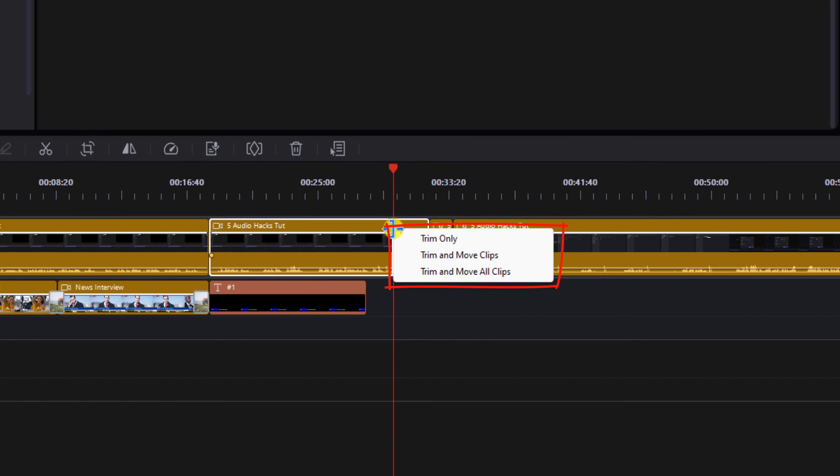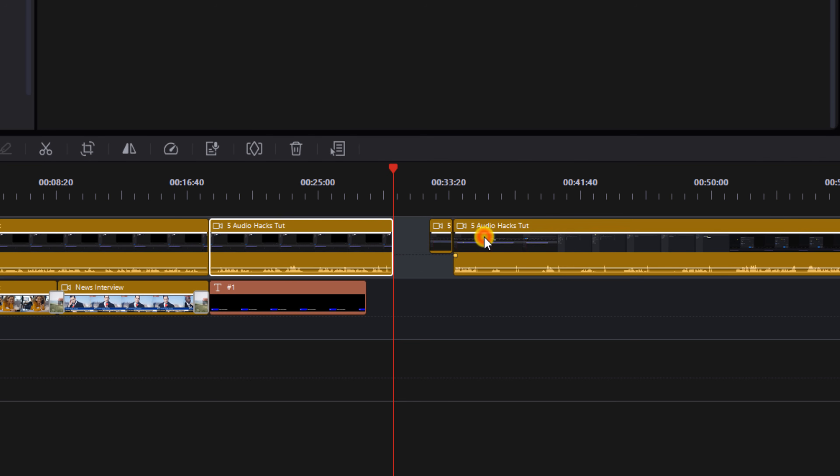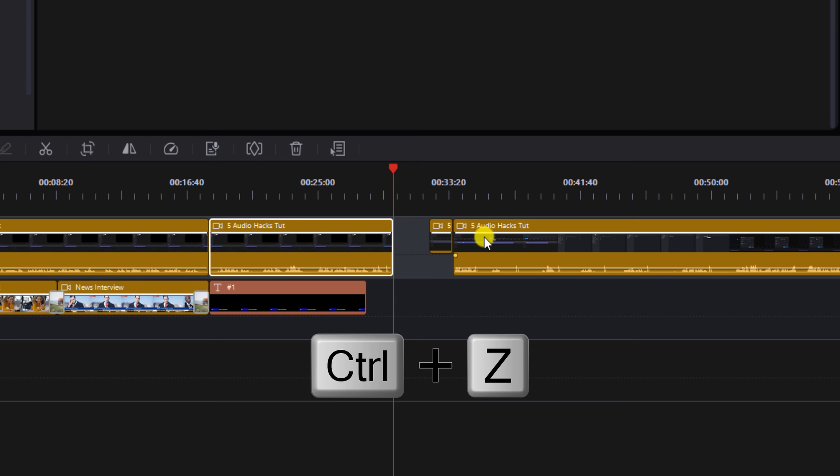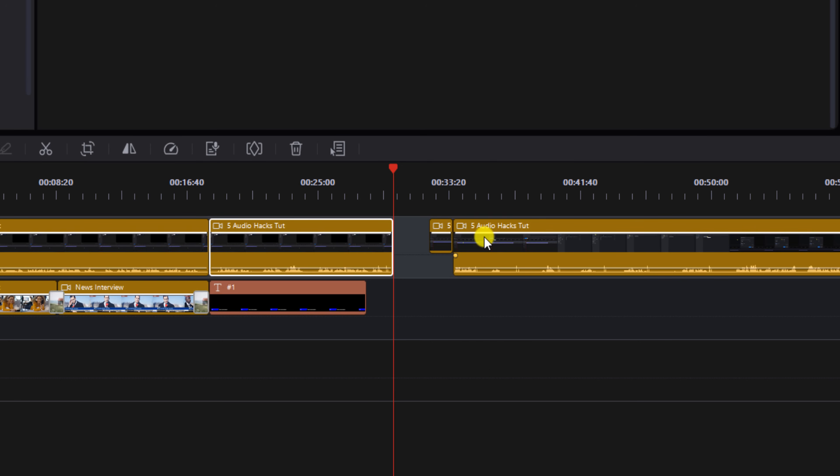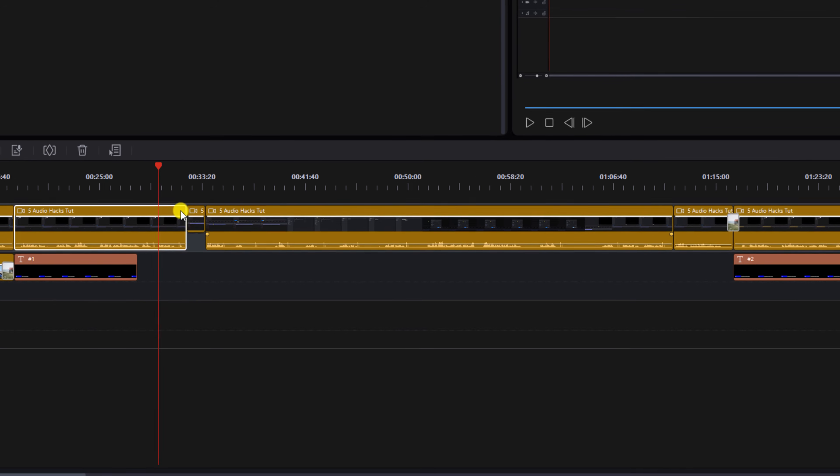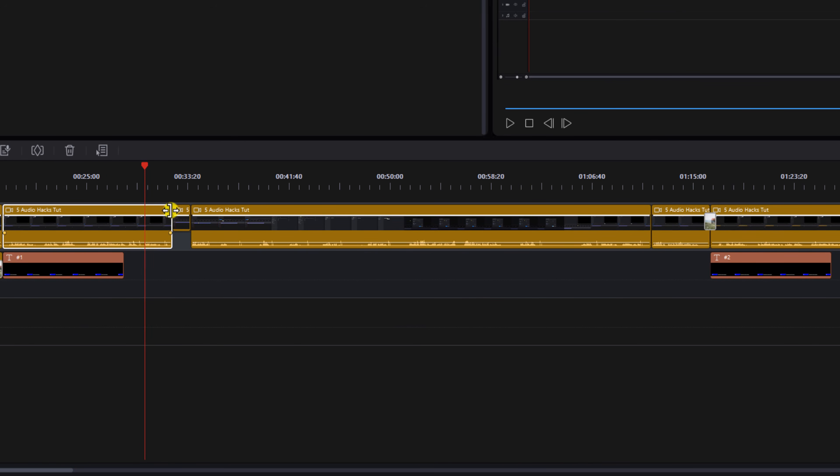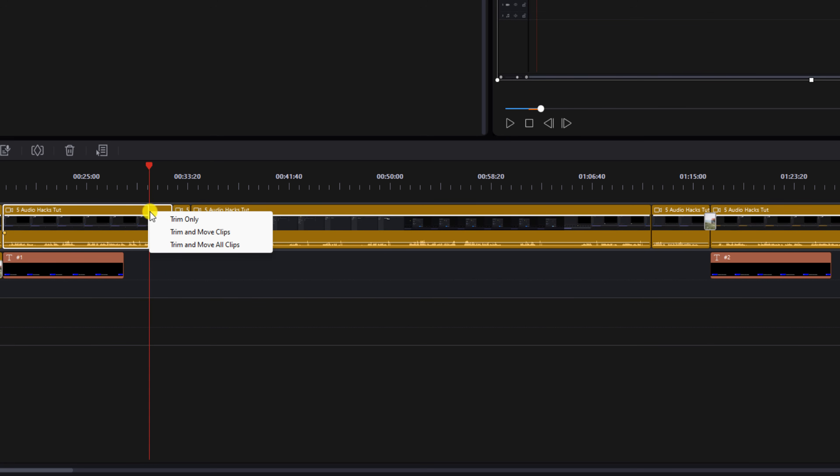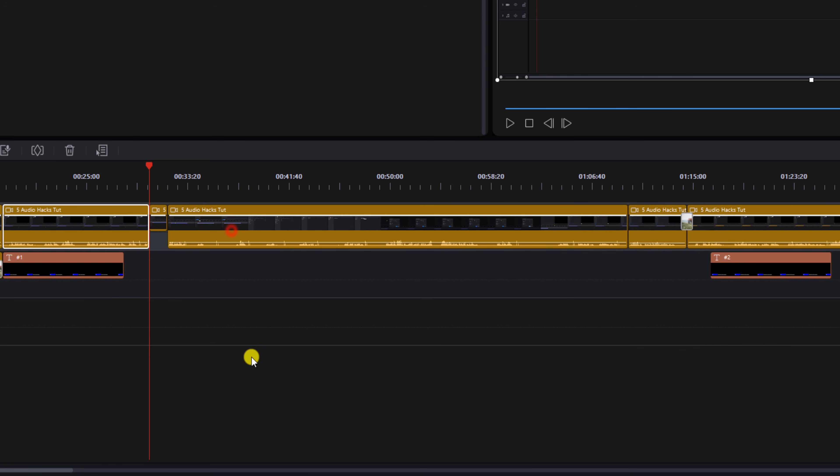Trim Only, Trim and Move Clips, and Trim and Move All Clips. So if we select Trim Only we'll have a gap there. If I do Ctrl Z on my keyboard it's going to undo that and if I place my cursor here to trim it again, hold down my left mouse button and trim it.